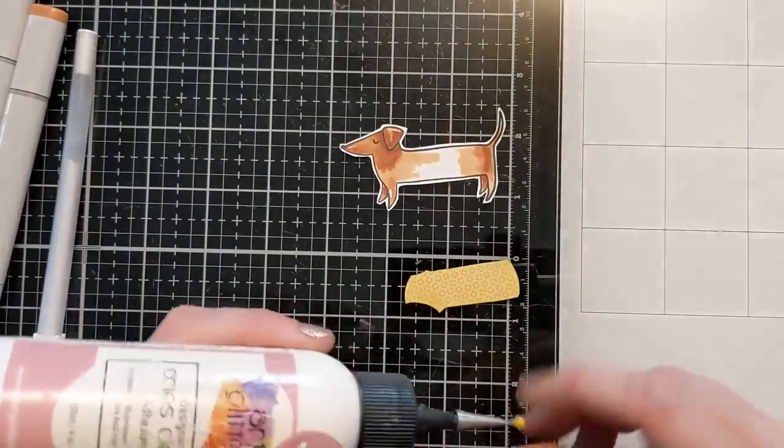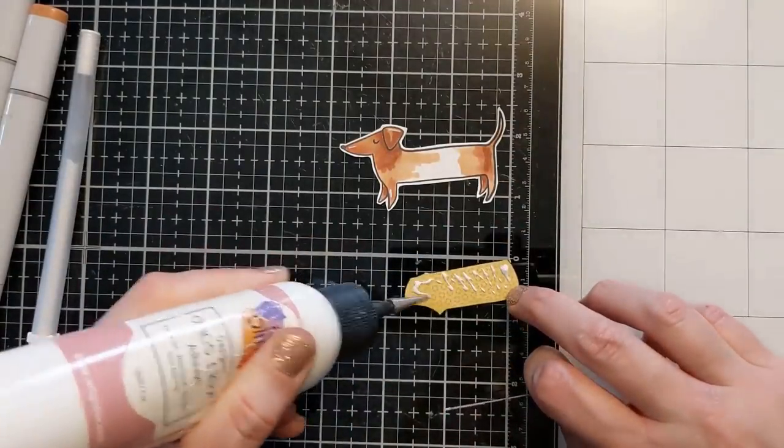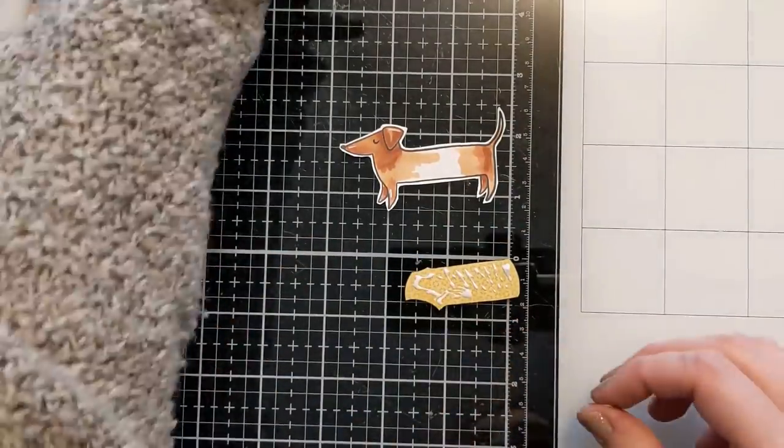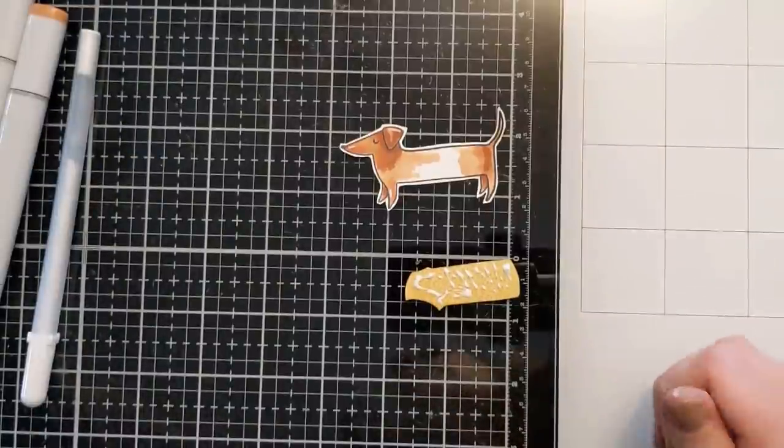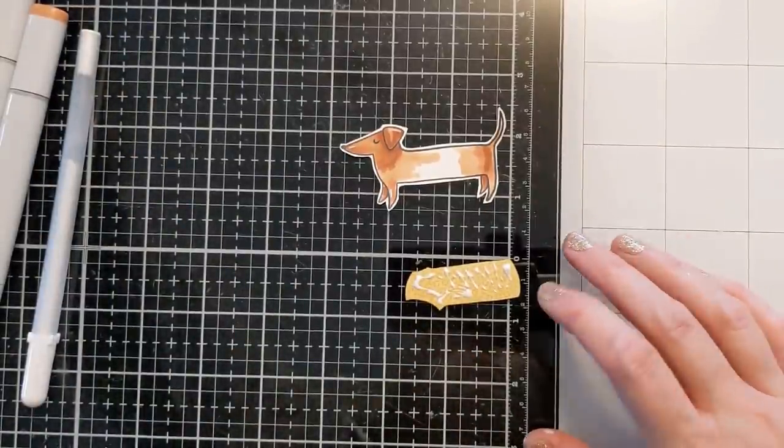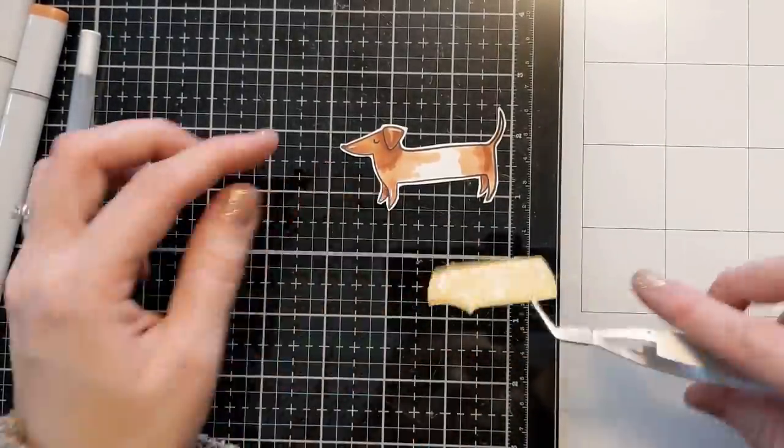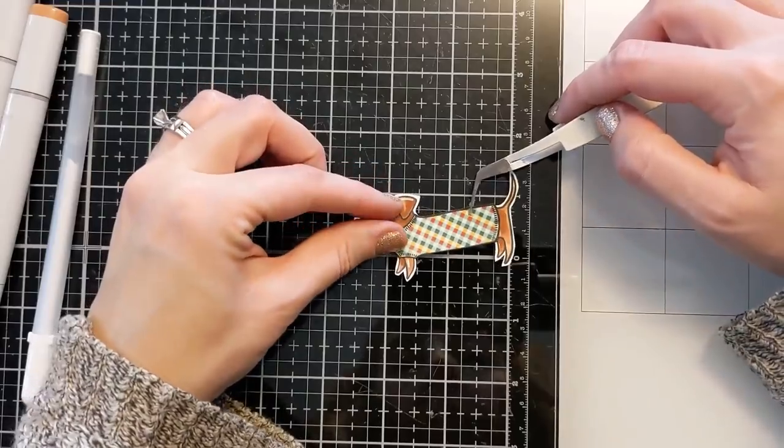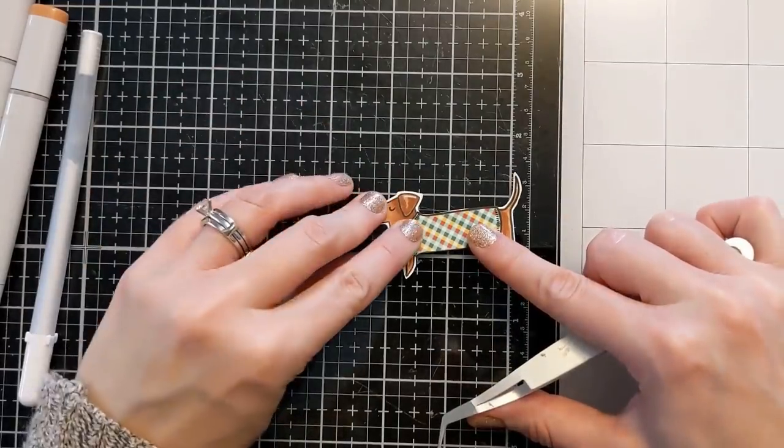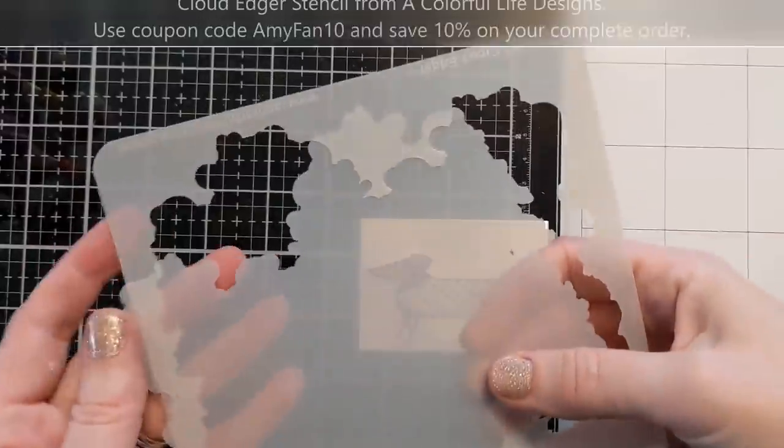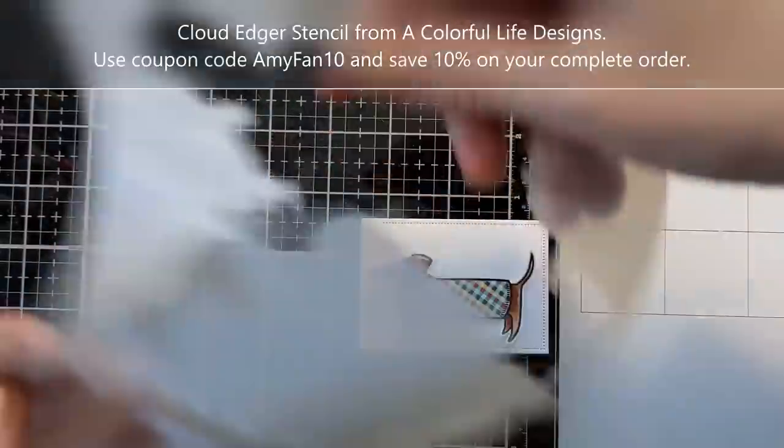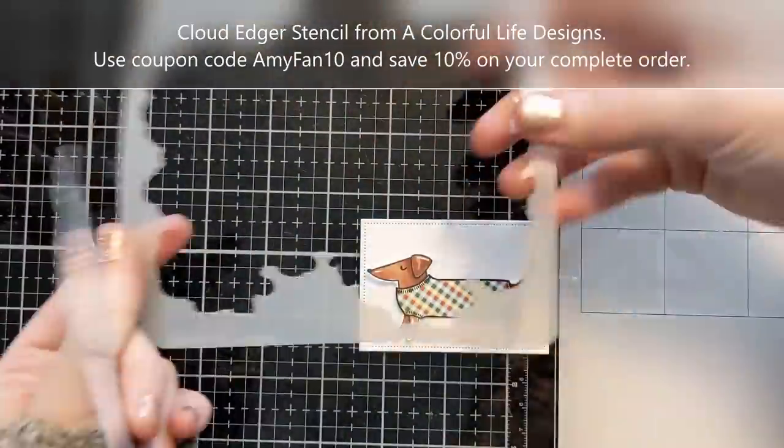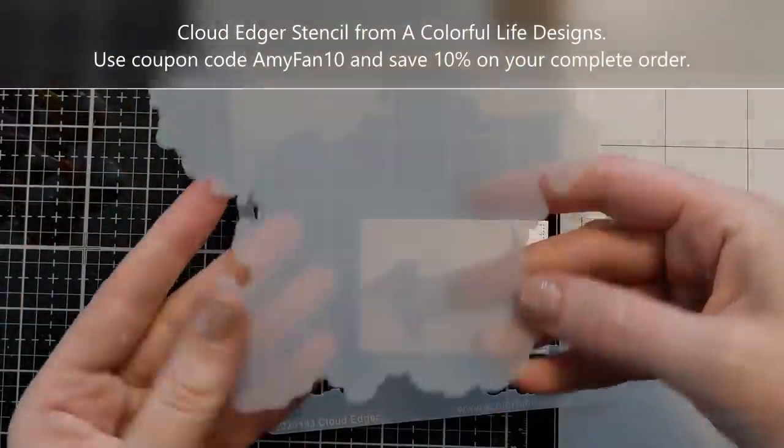So I have this adorable little wiener dog cut out. I'm just going to use some liquid glue to attach the little paper piece sweater on top of it. And it just, oh it slays me you guys. I can't even handle this stamp set. It is so cute with this little sweater. And there's also like, I don't know if you saw it, there's a skateboard and just a plethora of hilarious little puns to go along with this.